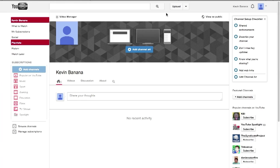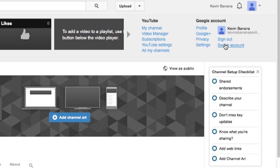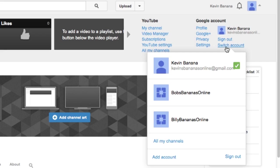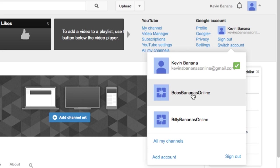And that's basically it. Once I go back into my channel now, if I go into switch user, I now have Billy Bananas online available for me to click into when I go to switch user. Whereas before, I just had Bob's Bananas online, now I've also got Billy's Bananas online as well.